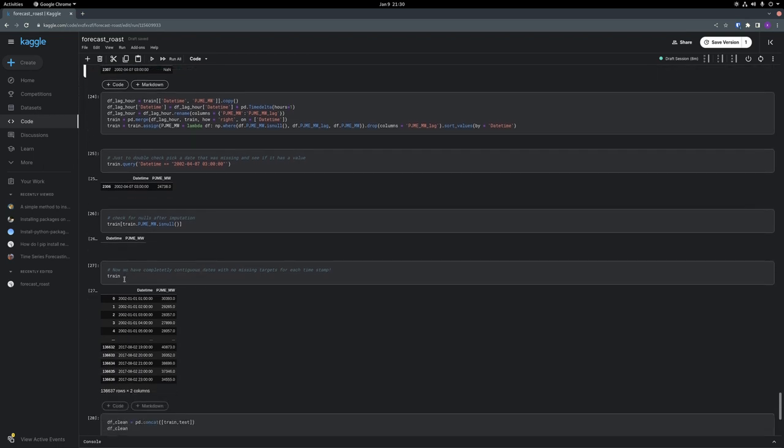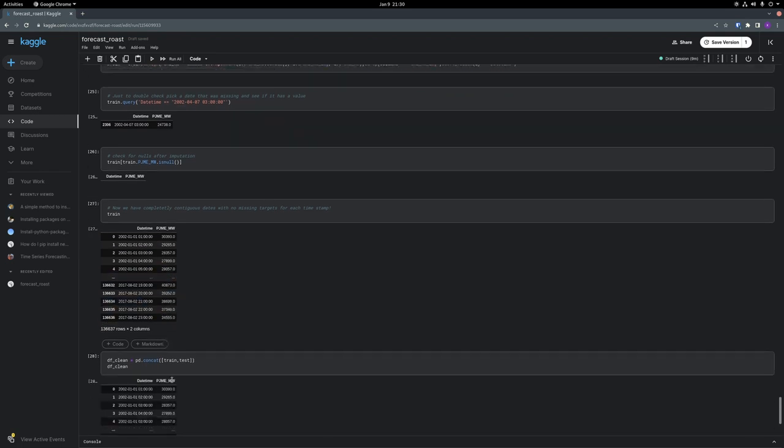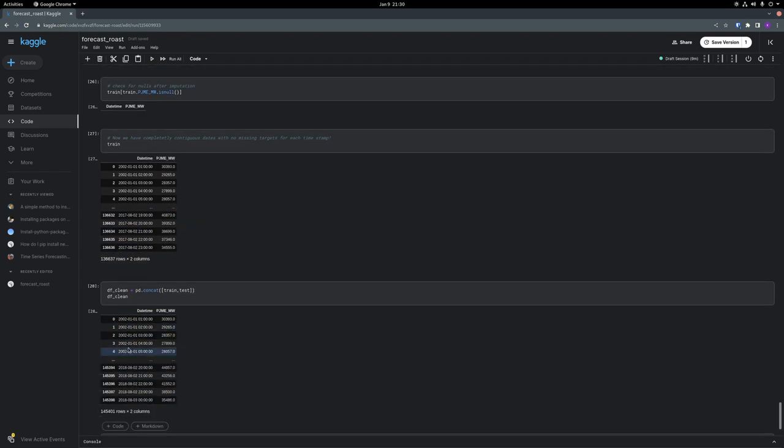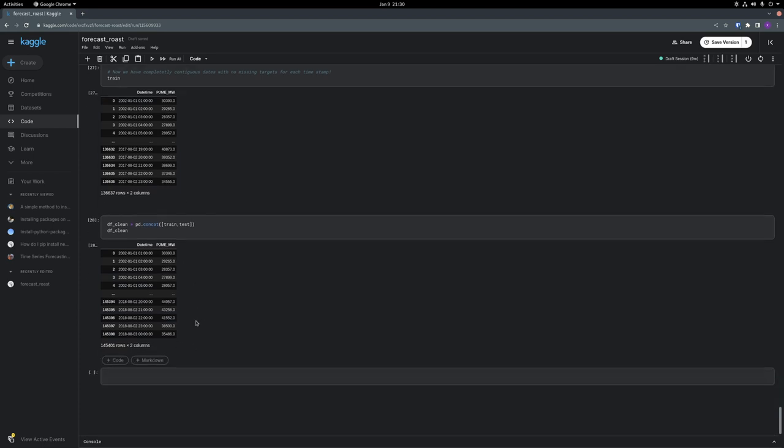So at this point in the training set, all of the target variables should be imputed. And we can concatenate this back with the test set. And then we have a fully imputed clean data set ready for time series forecasting.